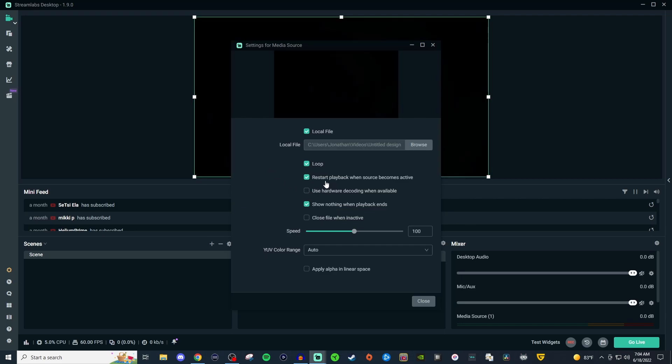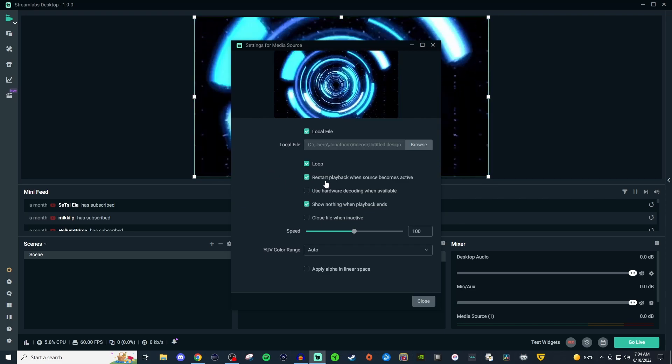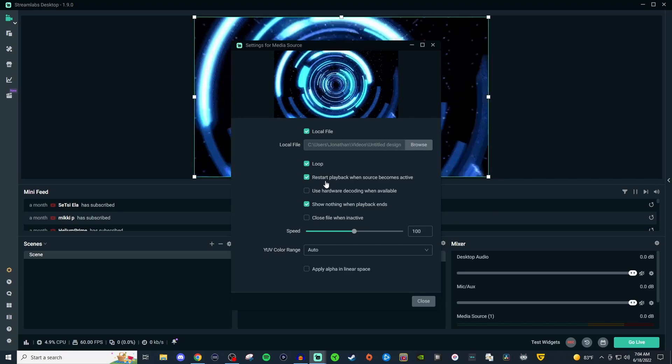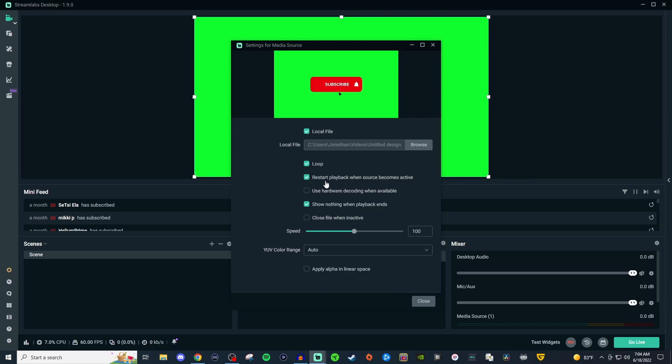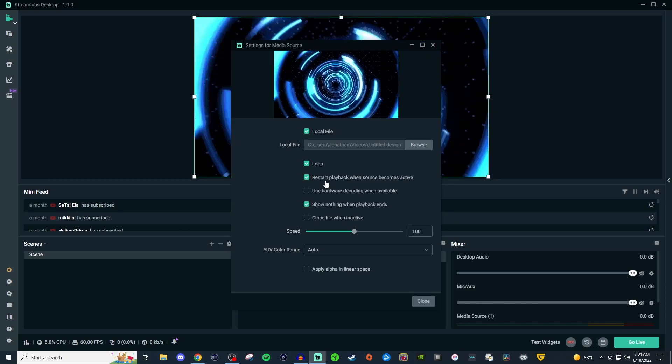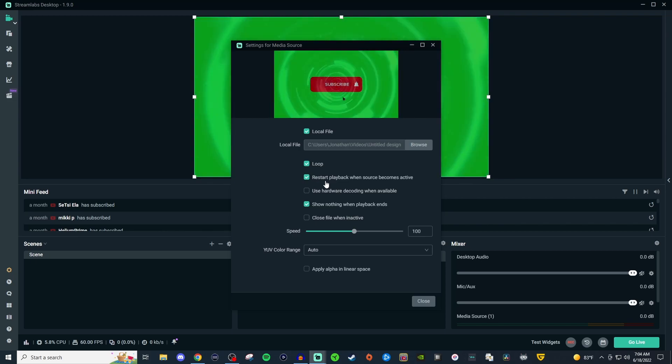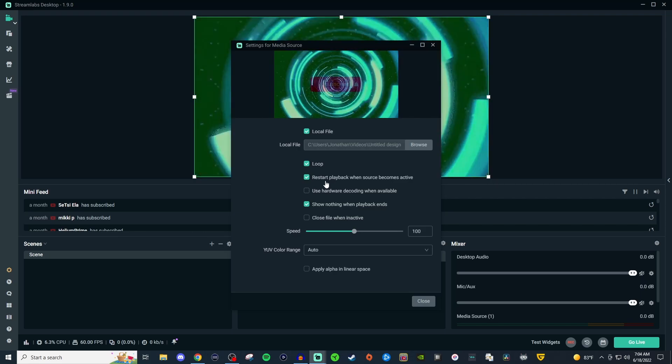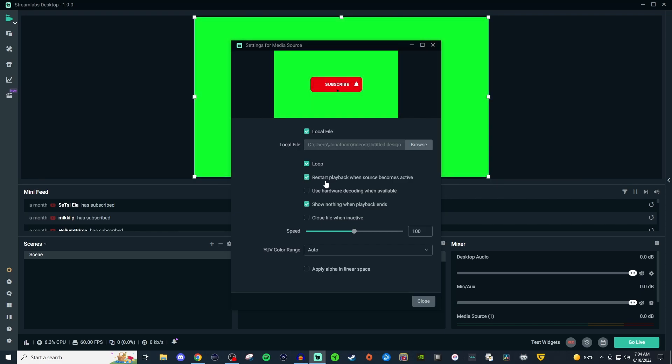This restarts the playback when the source becomes active. So if you go from one scene to another, it will replay when you go back to the scene it's attached to. You can use hardware decoding when available if you'd like. Show nothing when playback ends is also an option, and you can close the file when it's inactive.